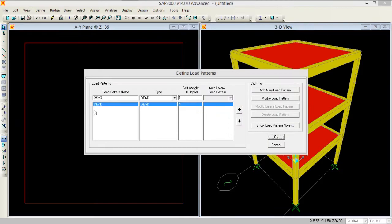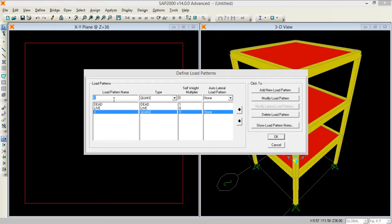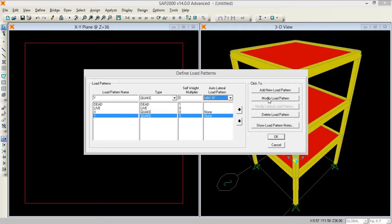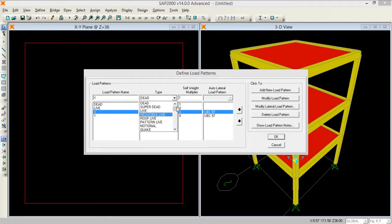Now I need to define load patterns. I move to Define Load Patterns and add a live load. I also add earthquake loads — since you cannot predict earthquake direction, I add one in the X direction and one in the Y direction. I modify both to use the UBC 97 code by selecting UBC 97 and modifying accordingly.